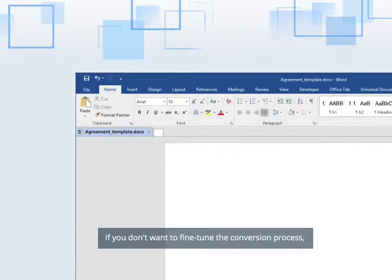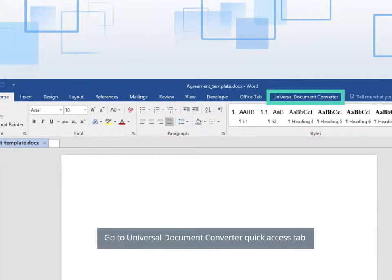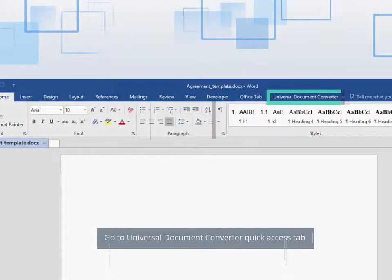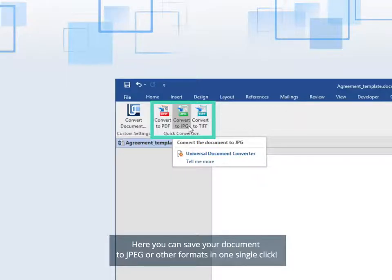If you don't want to fine-tune the conversion process, go to Universal Document Converter Quick Access tab. Here you can save your document to JPEG or other formats in one single click.